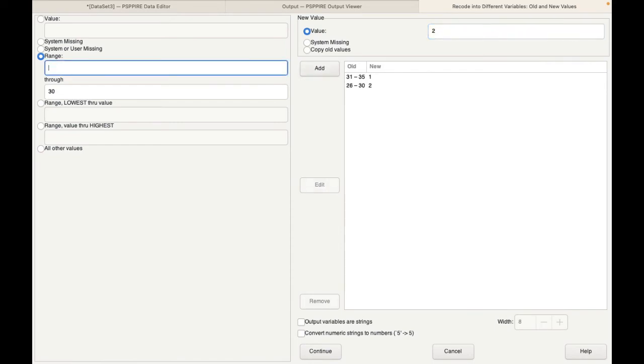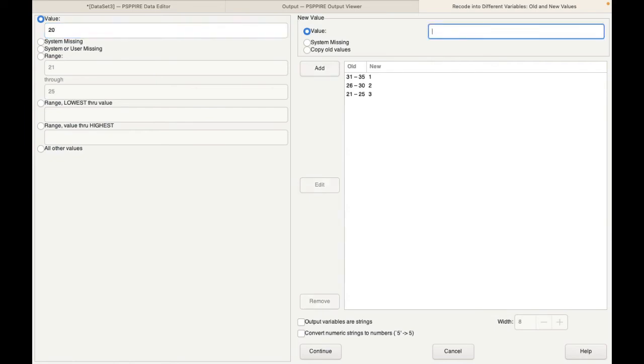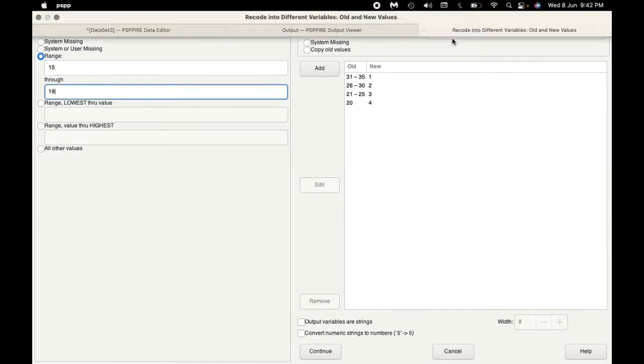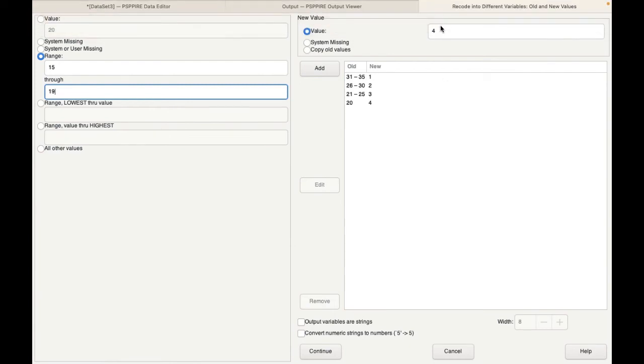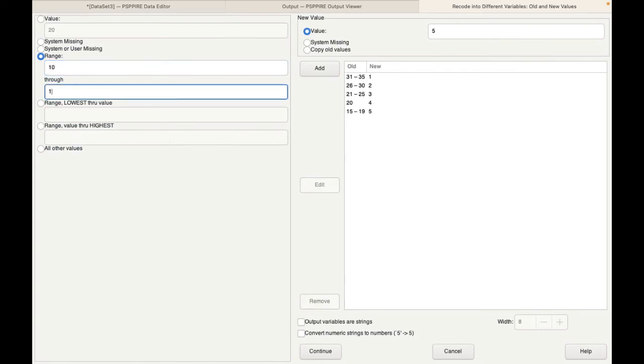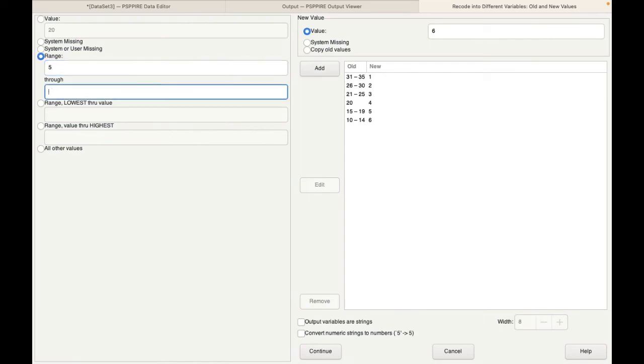Group 3 would be 21 to 25. That would be group 3. And group 4 is actually just one number which is 20. That is group 4. Group 5 again we have 15 to 19. We call it group 5. Click on add. Then group 6 would be 10 to 14. Group 6. Click on add. And then we have group 7 which is 5 to 9. That's group 7. Click on add.